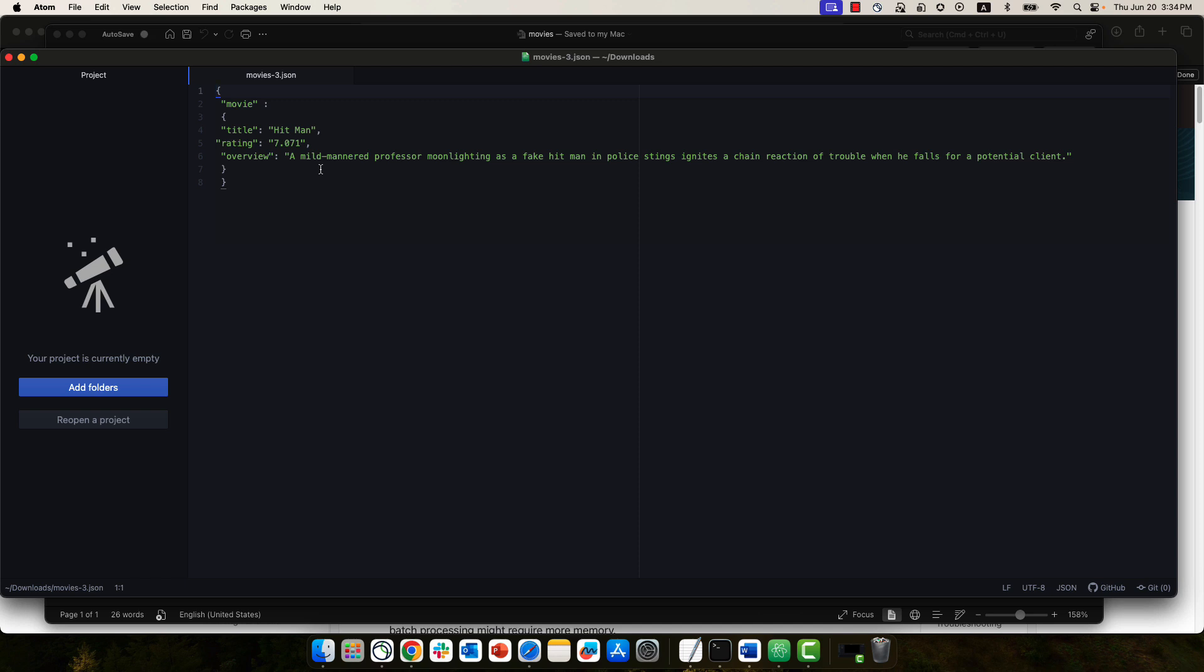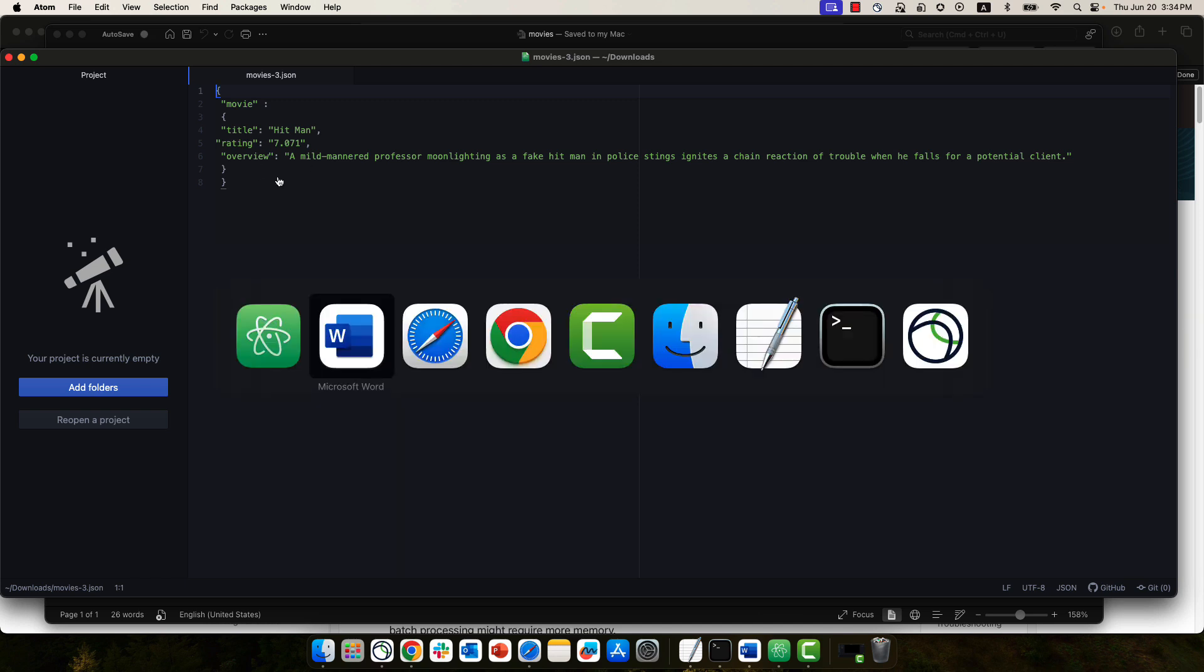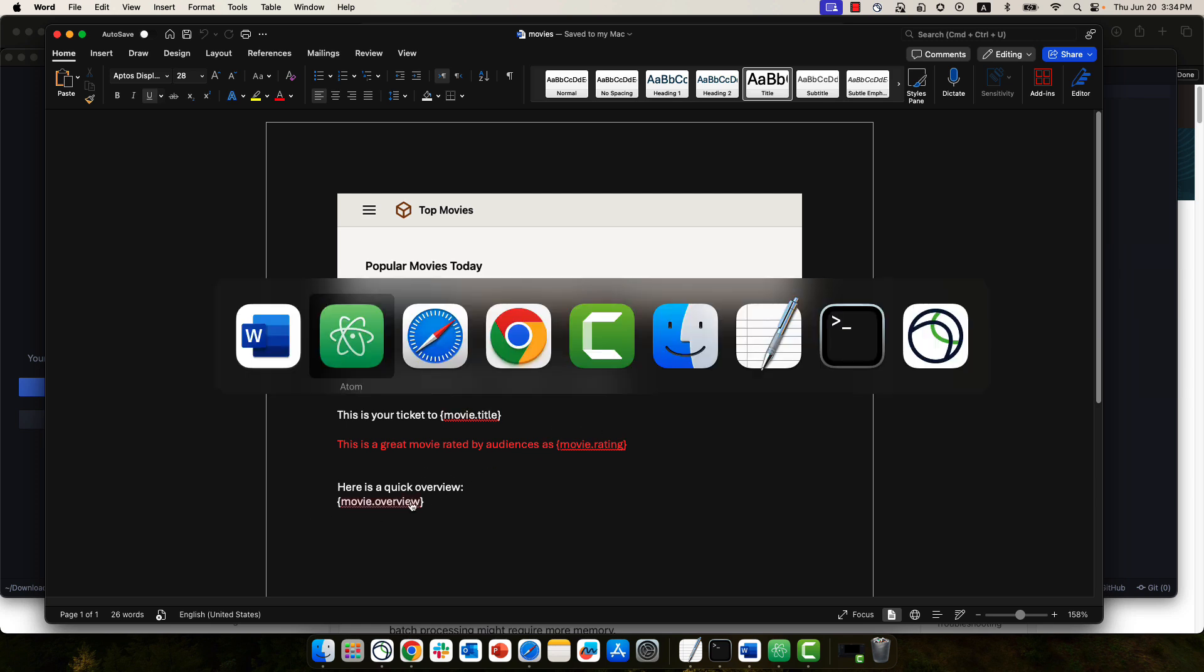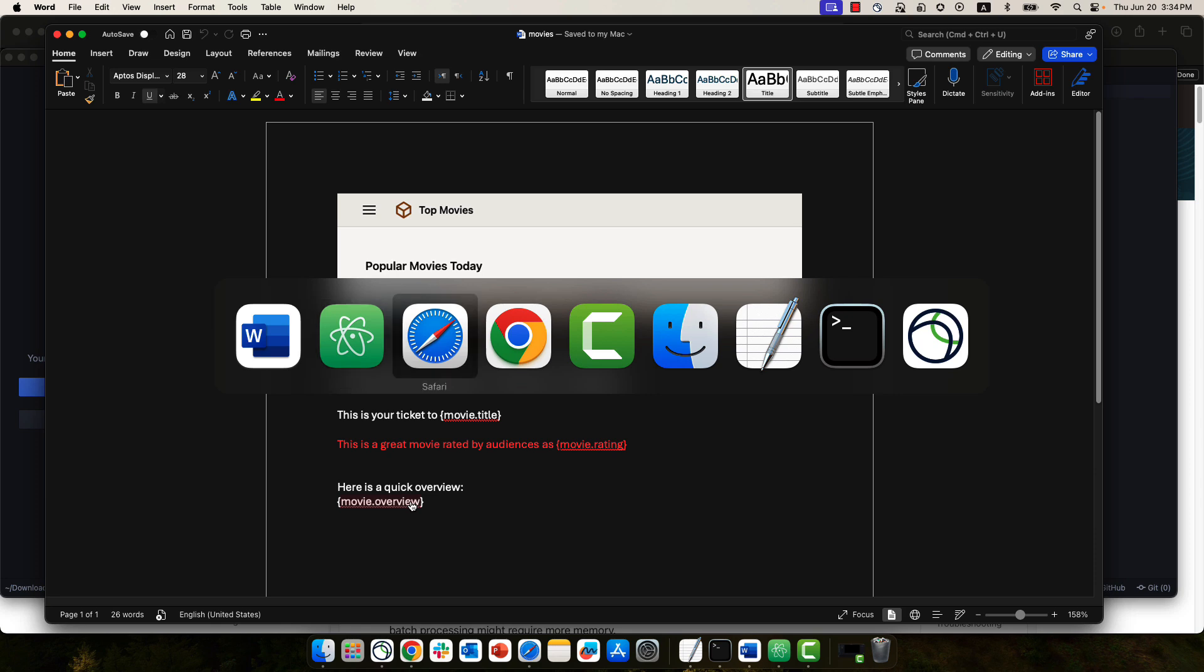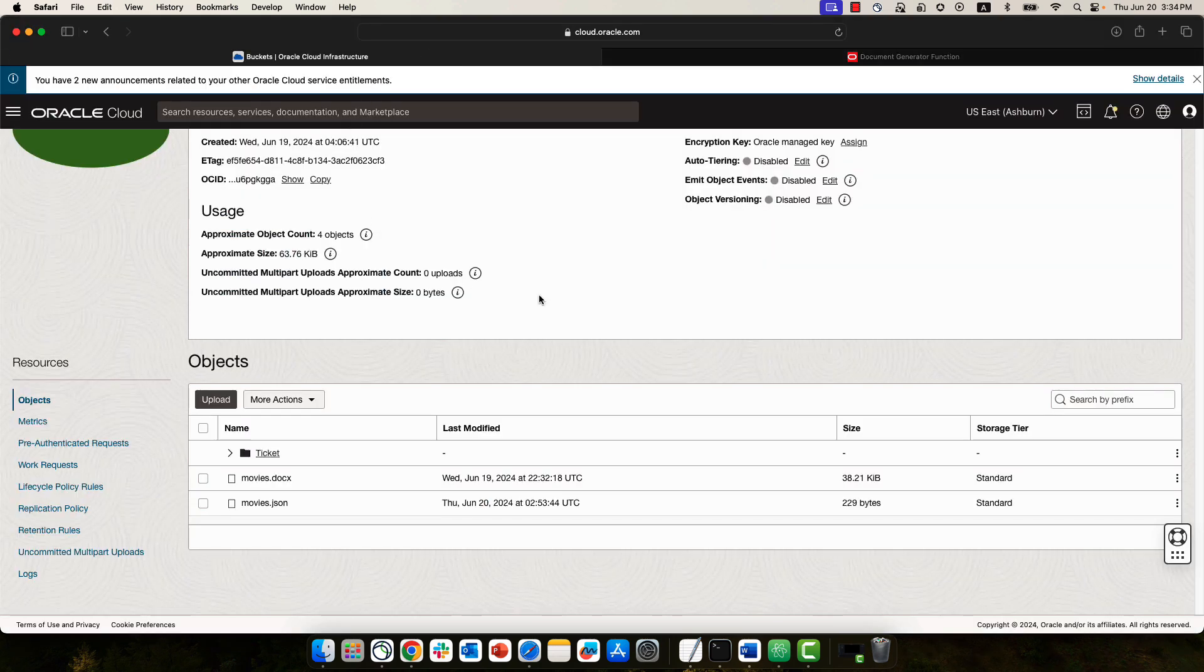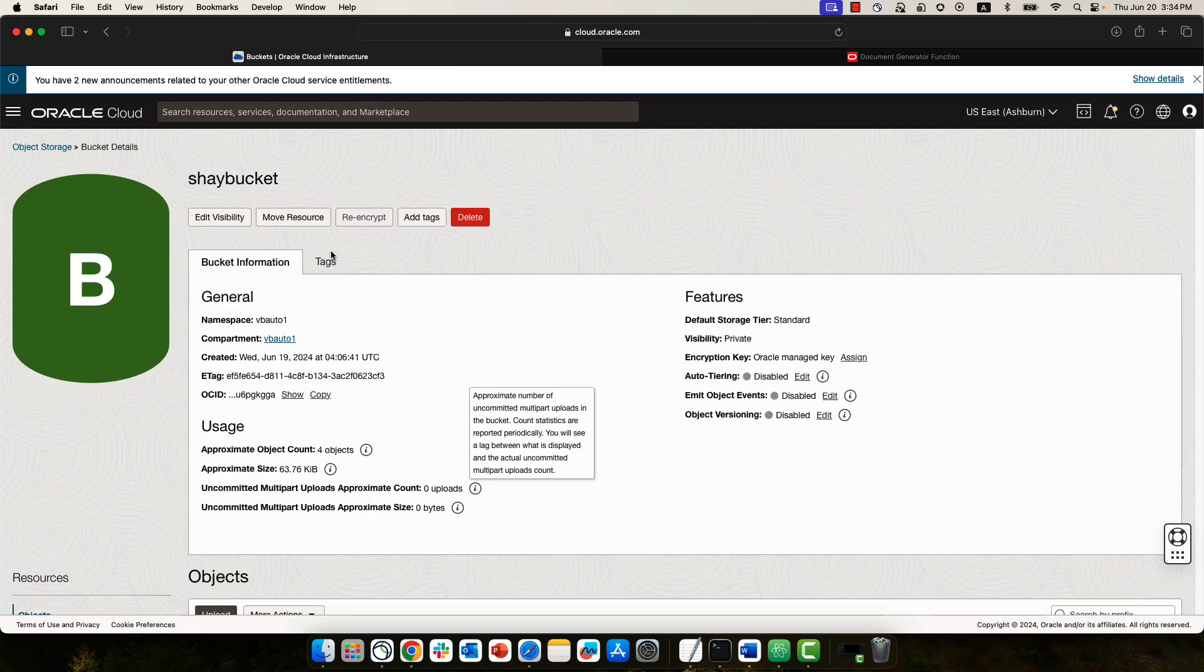And this then takes the title, rating, and overview, combines it into the tags over here, and generates the PDF. All of this is then kept inside Oracle object storage.